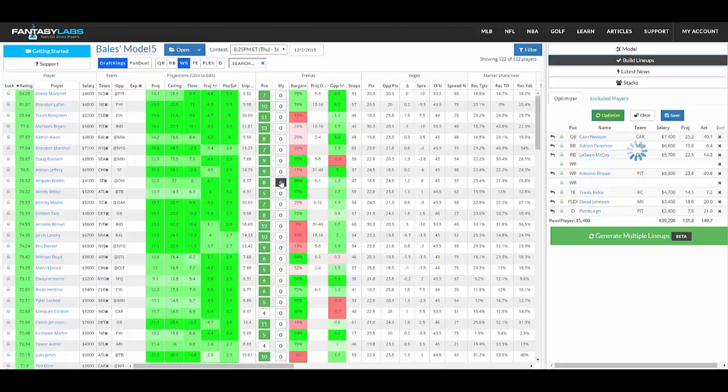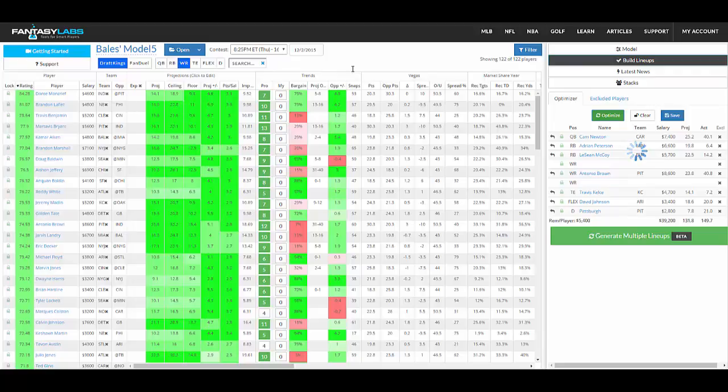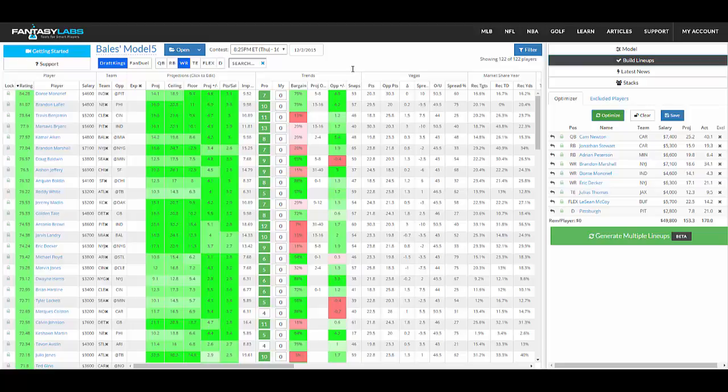You can also exclude entire teams if you want, here on the left, any of the players' teams. So you might do that. It's not as popular in football but just certain games you want to avoid. Maybe it's really bad weather, you just want to get away from it, you can do that.